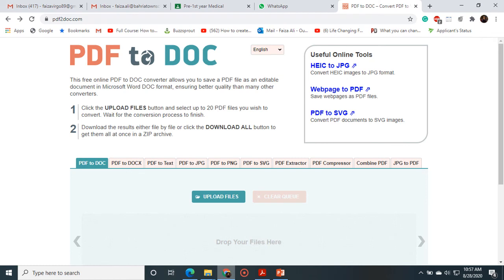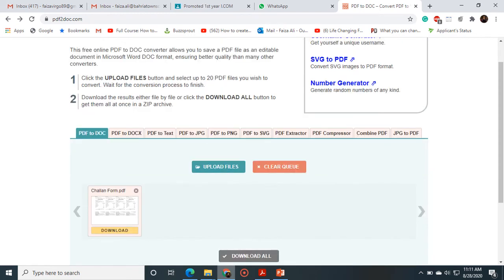And anything that you want, you can choose easily and you can convert your documents easily through this website. And further I will guide you a procedure. Please click on the upload files.